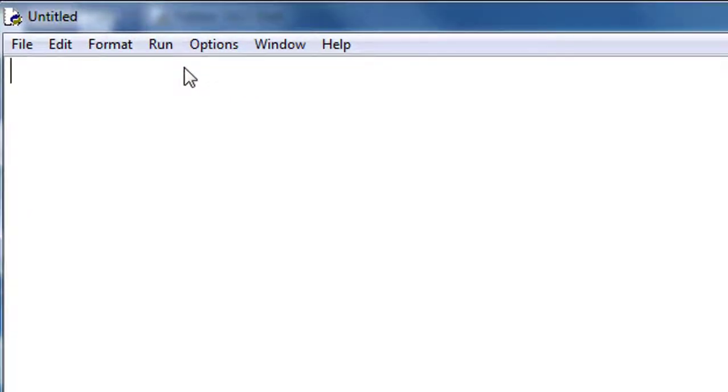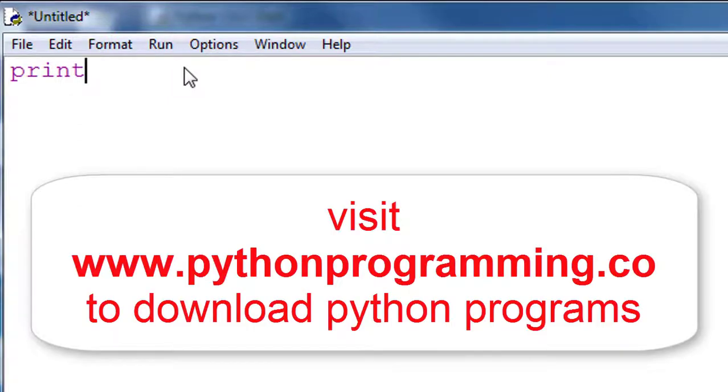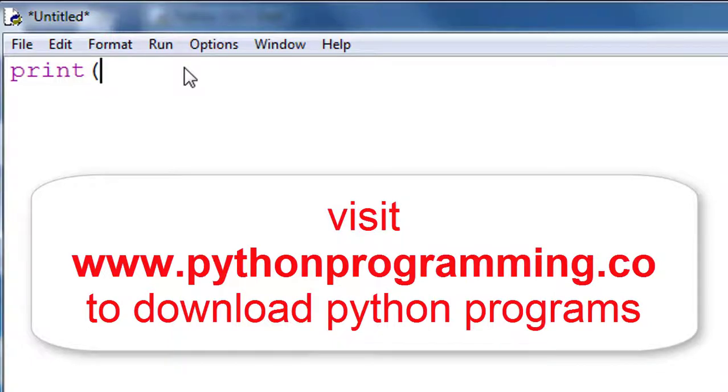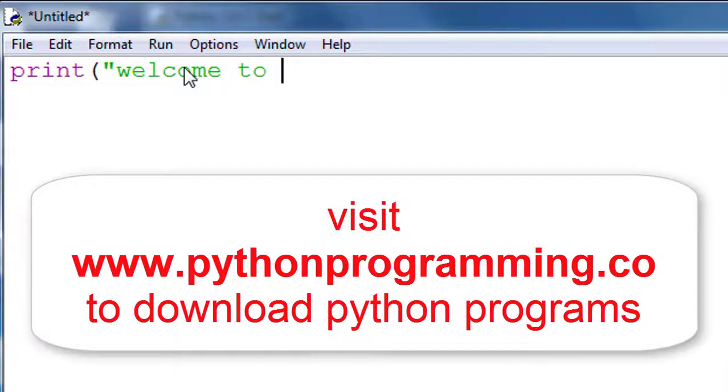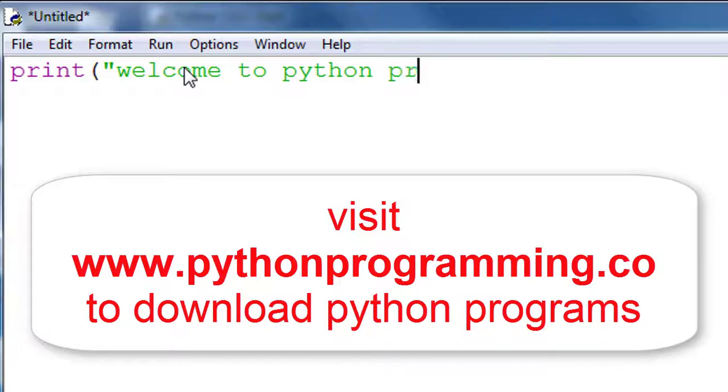Here we type our program. Just type print, round bracket, start. Print is an inbuilt function of Python. We'll learn more about inbuilt functions in our next video. Double quotes, 'welcome to python programming'.